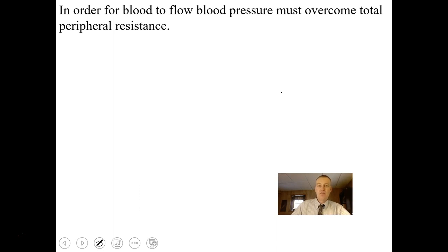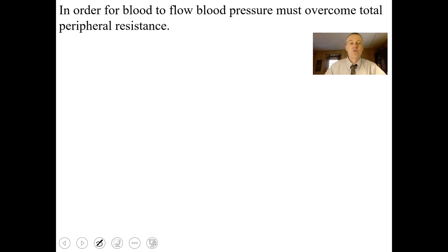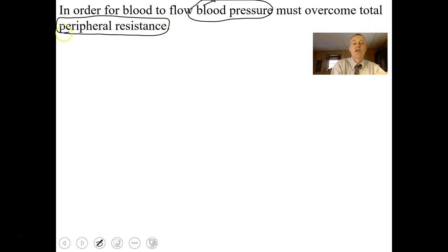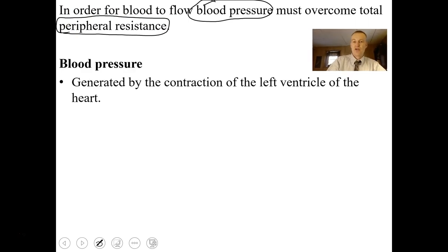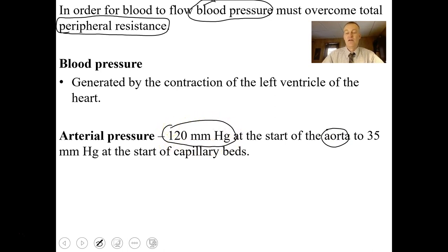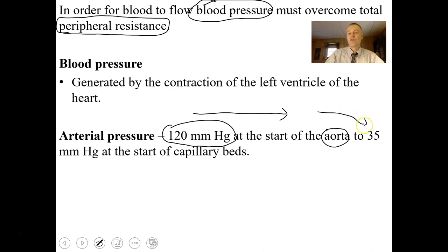For blood to flow, there must be blood pressure, and this blood pressure must overcome peripheral resistance. The heart generates that blood pressure. Blood pressure is generated by contraction of the left ventricle, and the arterial pressure at the start of the aorta is about 120 millimeters of mercury. This pressure diminishes as it goes through elastic arteries, muscular arteries, and arterioles, eventually reaching about 35 millimeters of mercury at the start of a capillary bed.